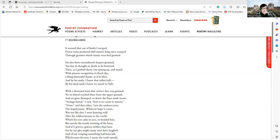None, said that other, save the undone years, the hopelessness. Whatever hope is yours was my life also. I went hunting wild after the wildest beauty in the world, which lies not calm in eyes or braided hair, but mocks the steady running of the hour, and if grieves, grieves richlier than here.